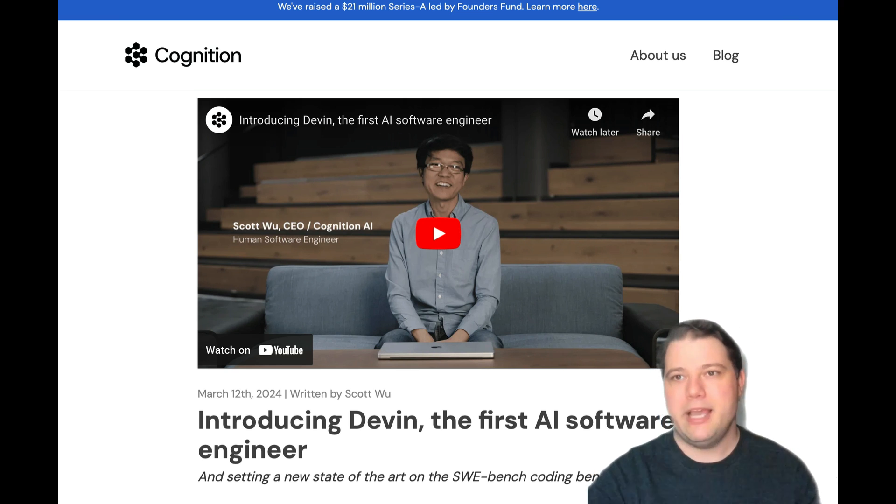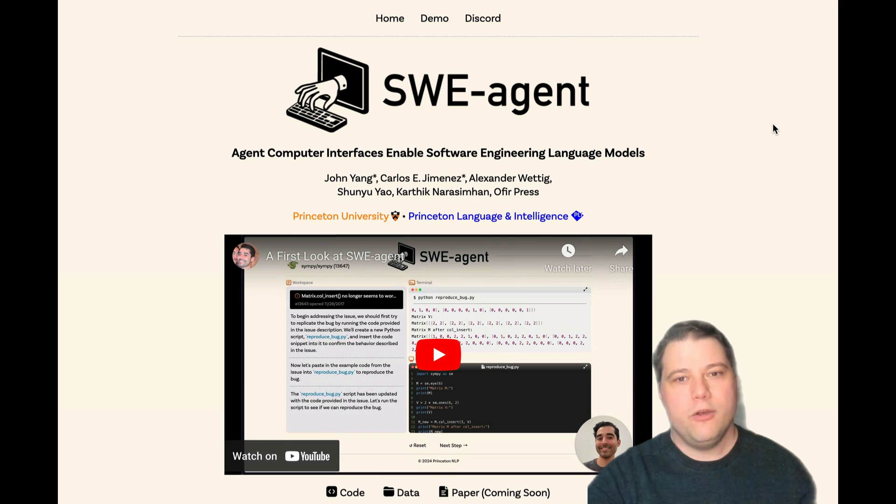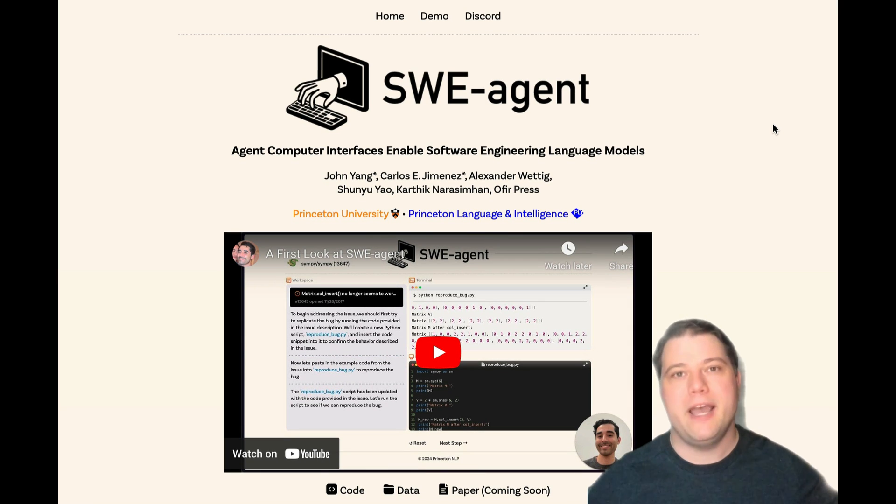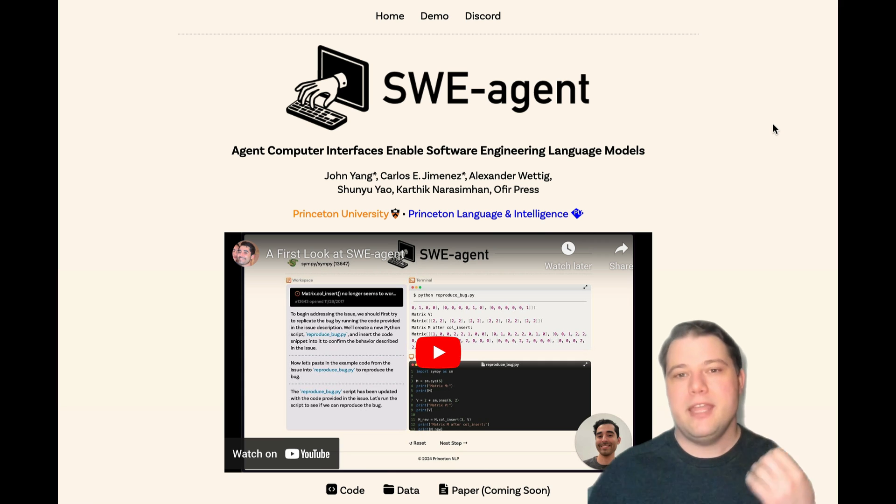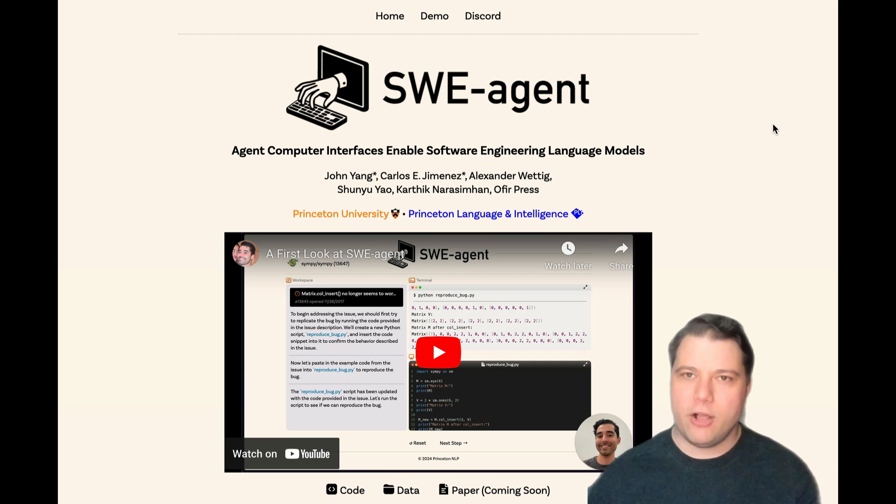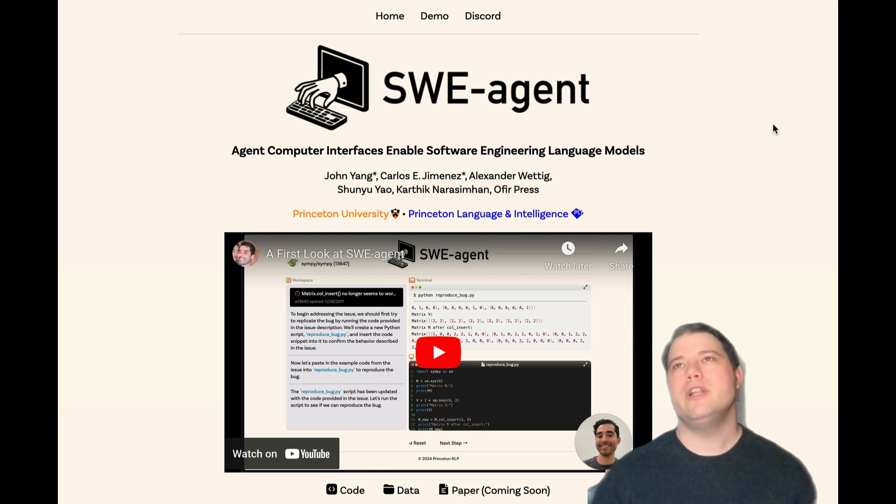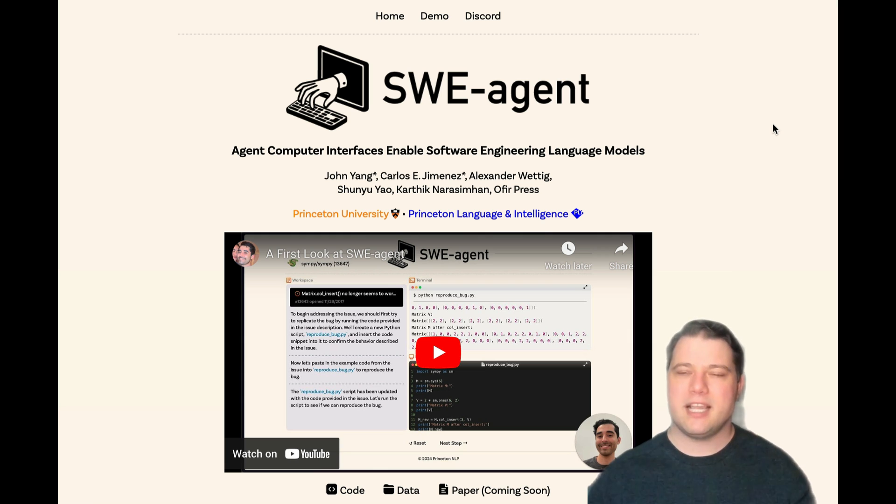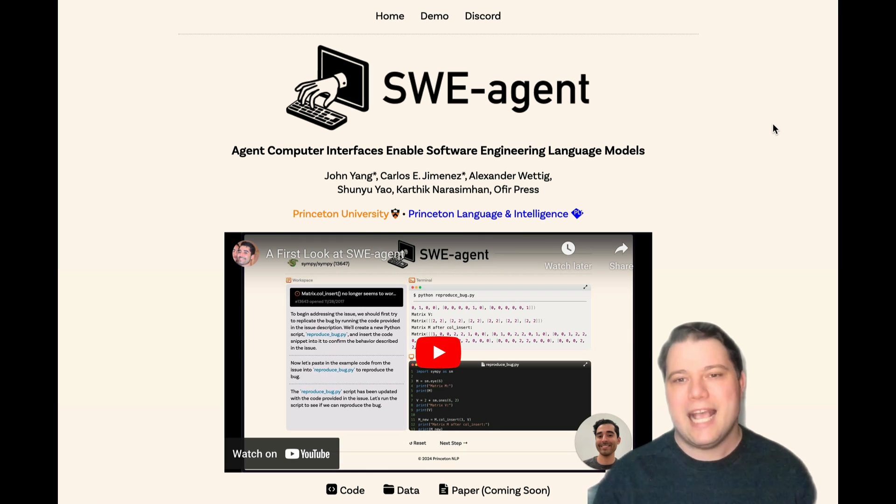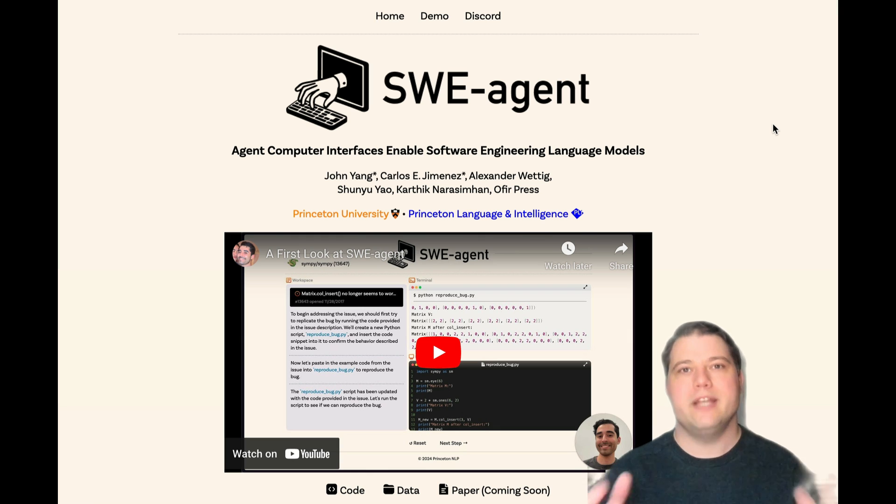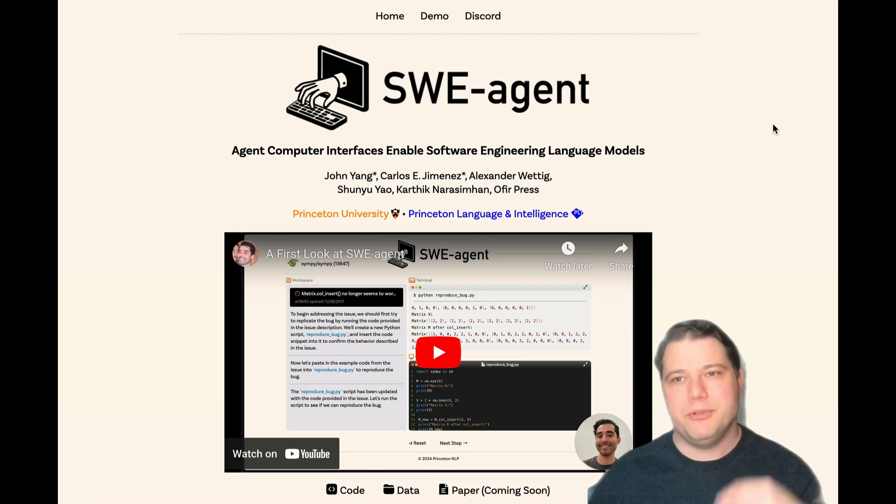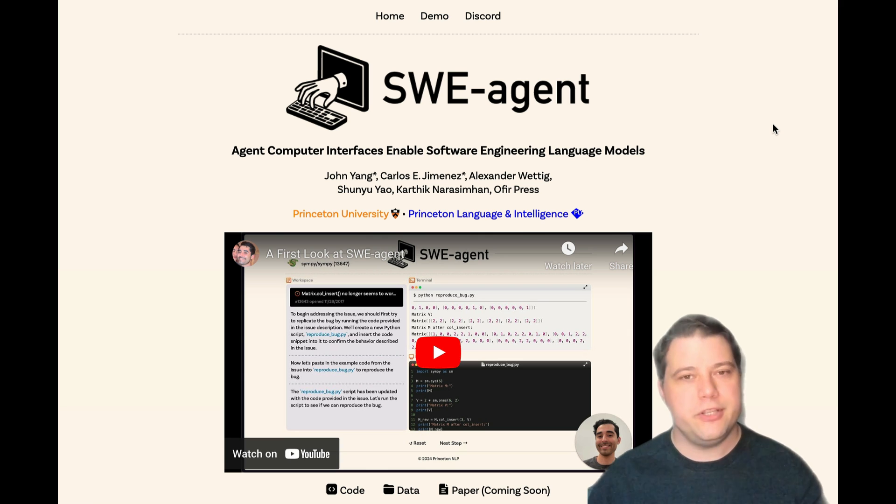A little timeline: after that, we had SweeAgent come out just last week by Princeton NLP Lab, the same people that released the Sweebench benchmark itself, which I feel is really good in terms of how it represents the context of realistic software engineering tasks. And the community has started to orient around that kind of problem solving. So this is really exciting.